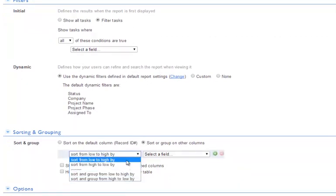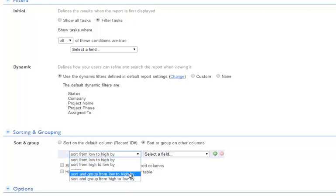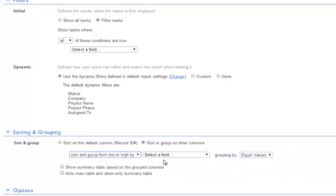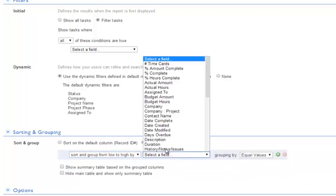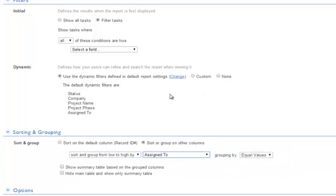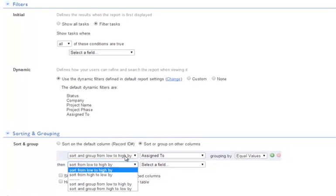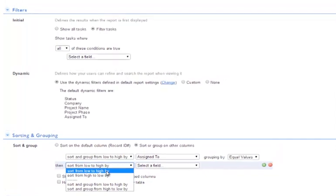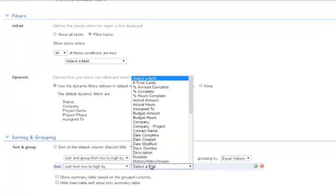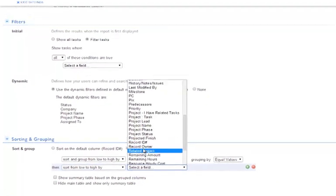Notice that sorting options are at the top while the grouping options are at the bottom. I tend to think of grouping as a way of subtotaling all the records by, say, assigned to. We can further sort or group. Let's sort by start date.